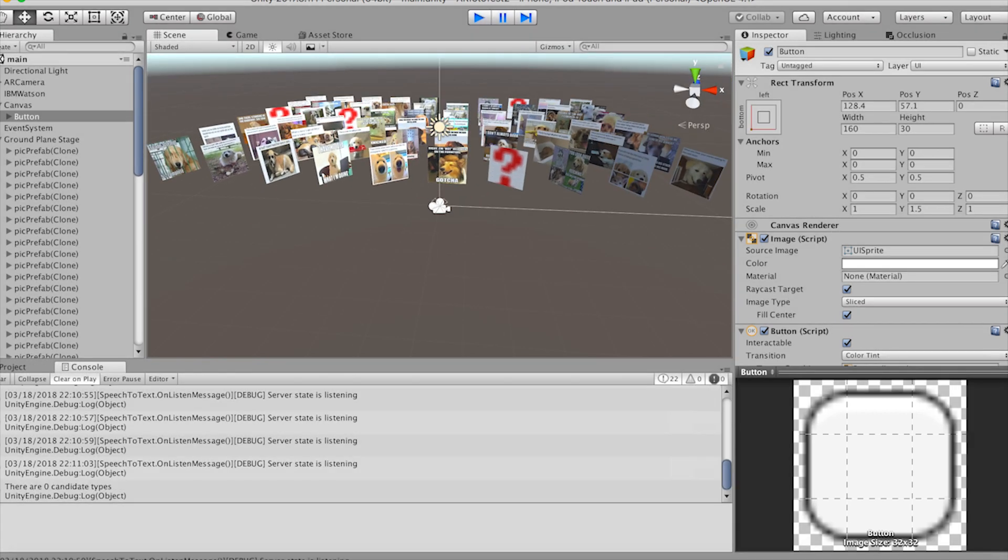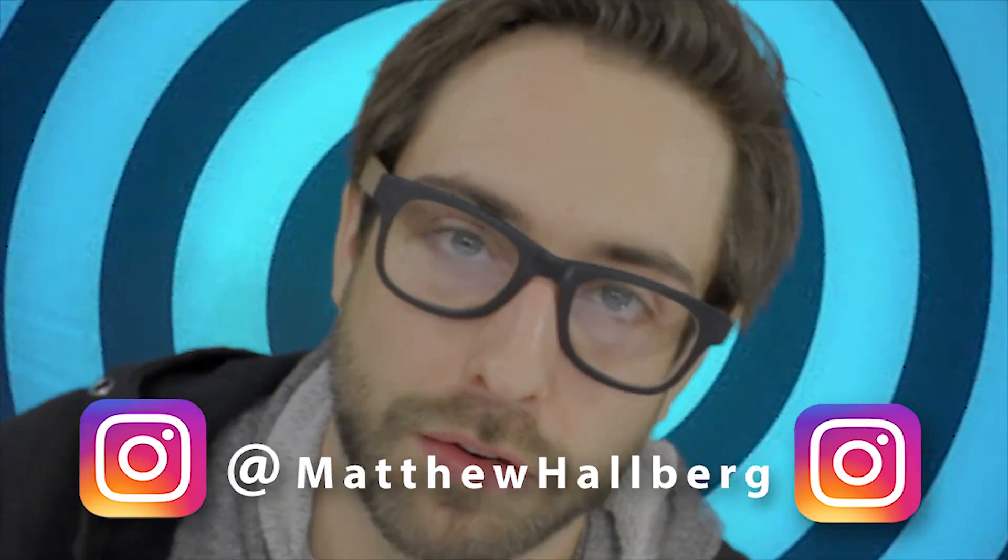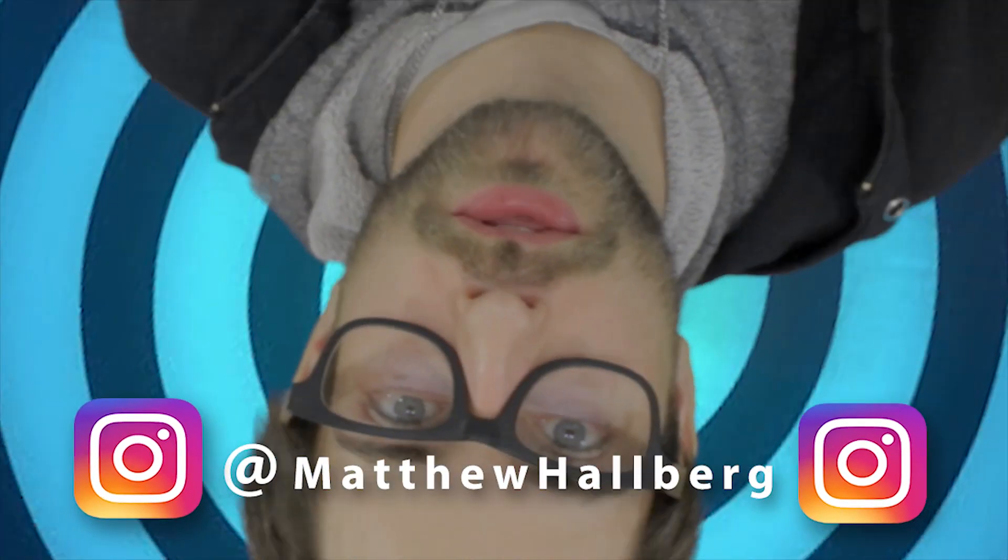Alright so that's it that's all I got let me know in the comments what you guys want to see in the next video. Maybe we do something on the vision API or maybe we go in a totally another direction I have no idea. Let me know in the comments what you guys want to see. Goodbye. Follow me at Matthew Hallberg.